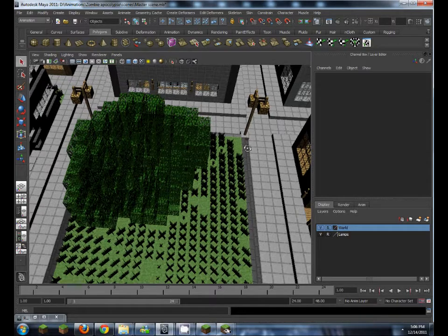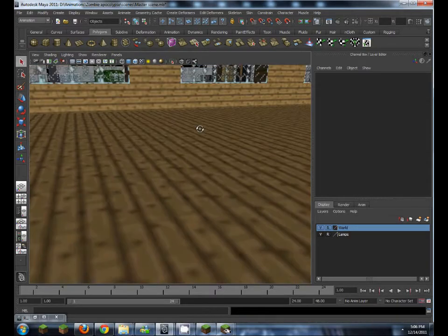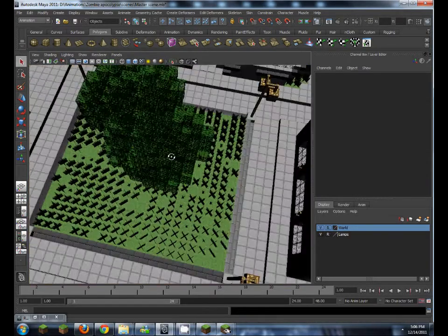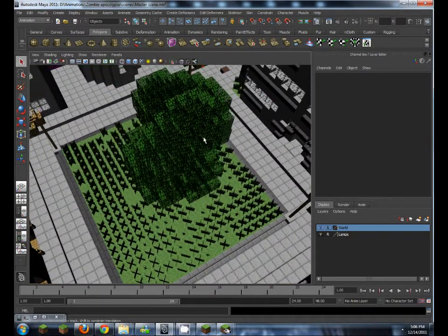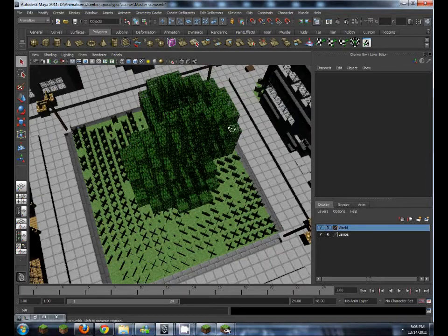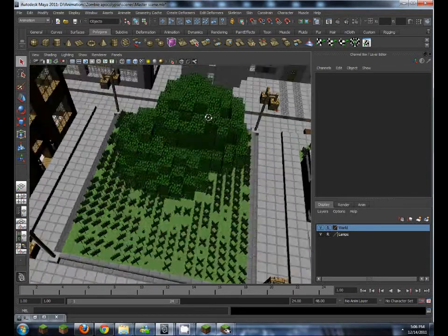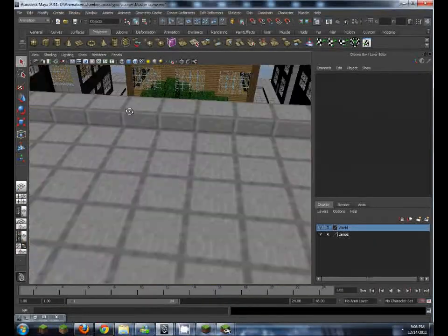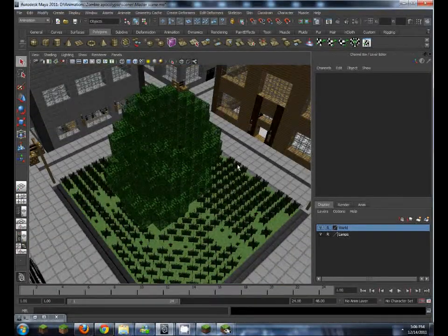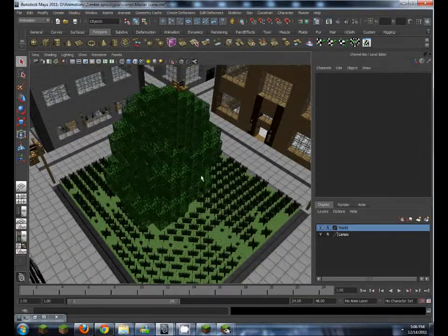Today I'm going to be showing you how to export your Minecraft worlds to be used as a 3D model. And then in a later video I'll show you how to import it into Maya and use it for animations.